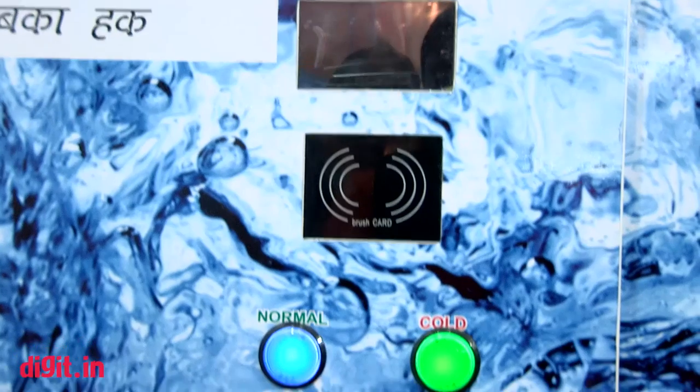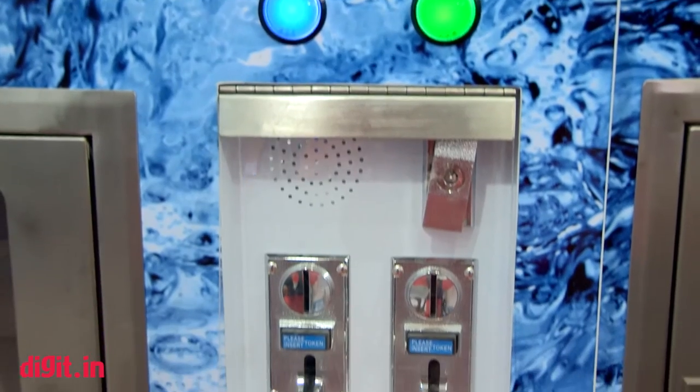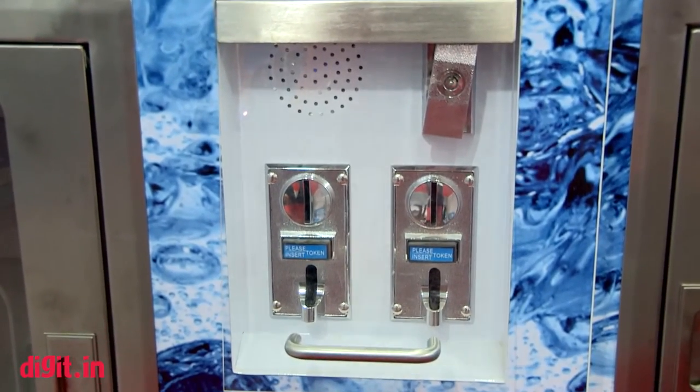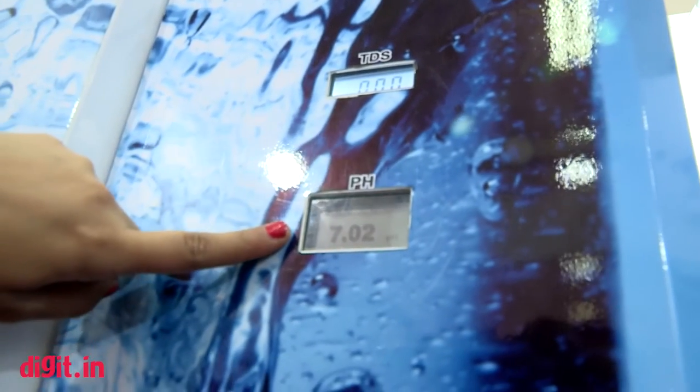This is a water ATM by Akshay Jal, and I have with me Mr. Akshay himself, whose brainchild this water ATM is. The water ATM is basically a compact unit that produces 500 litres per hour of pure water, and it dispenses water smartly to the common man at a very reasonable price, taking out all the contamination and impurities.